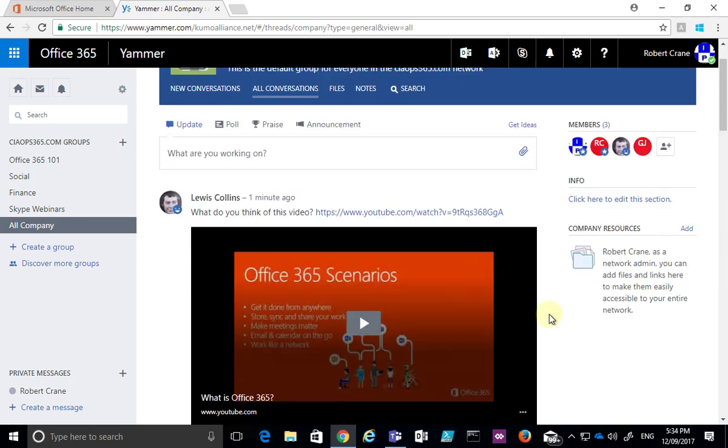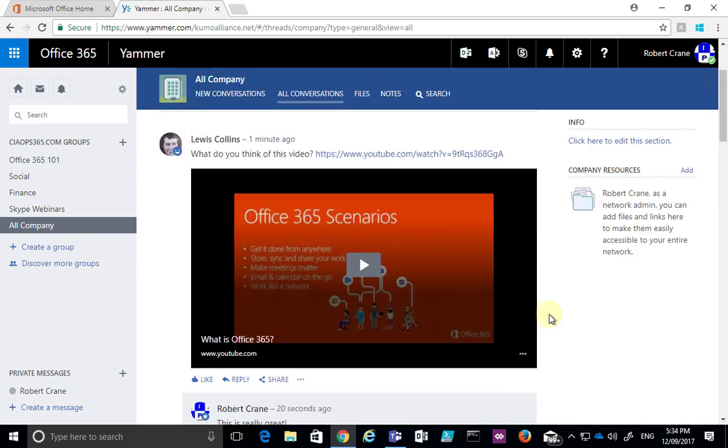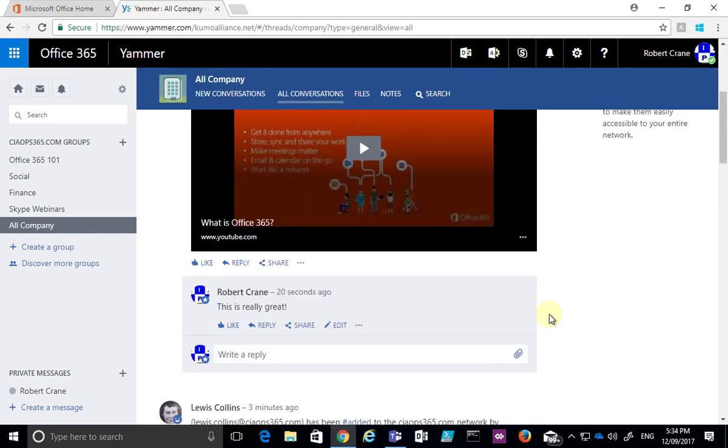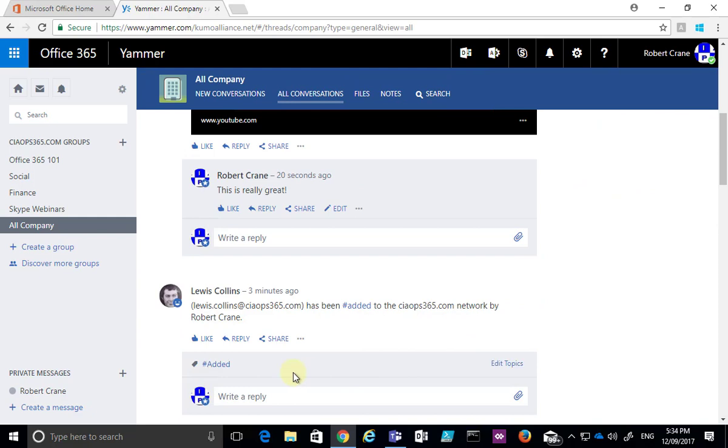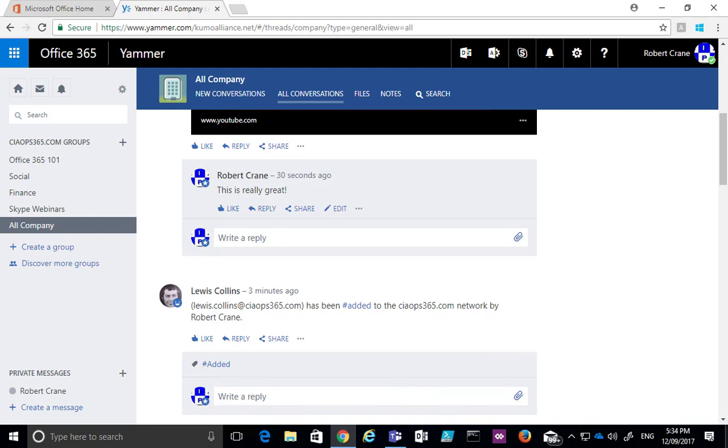To reply to a message, simply locate that message and you'll see a box at the bottom to write a reply. Fill that in, hit Enter or click Post, and that will post the message to Yammer and continue the discussion.